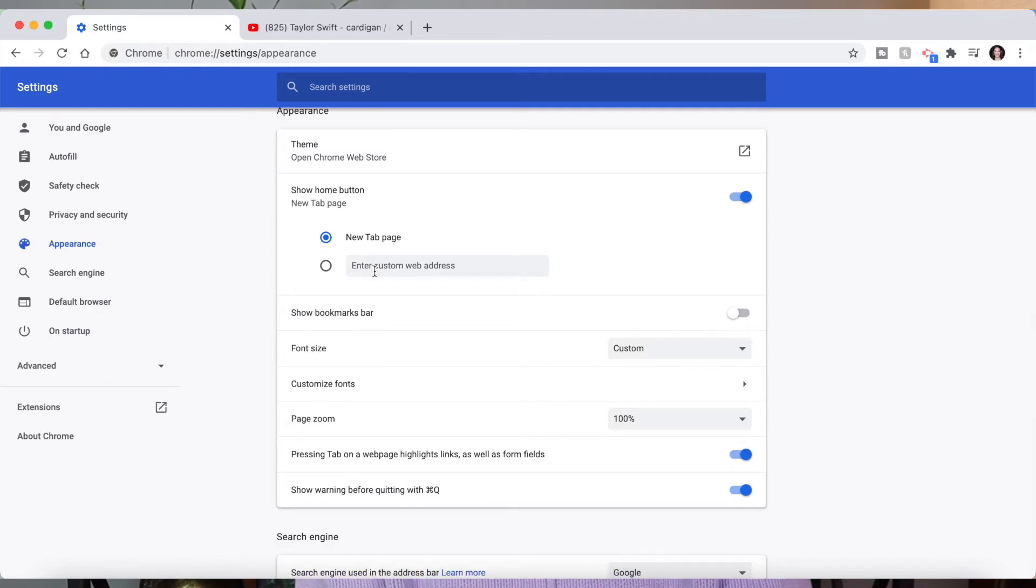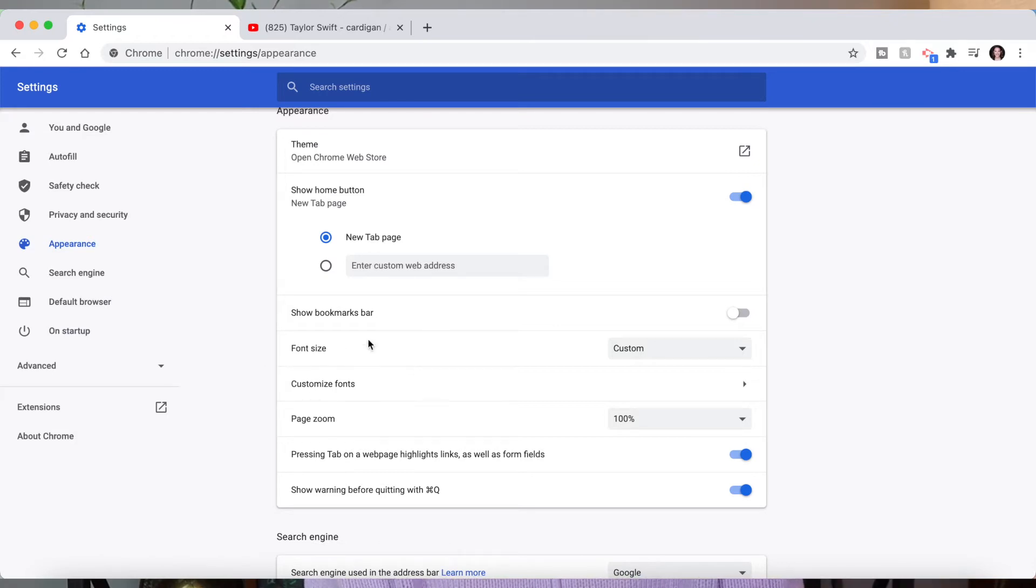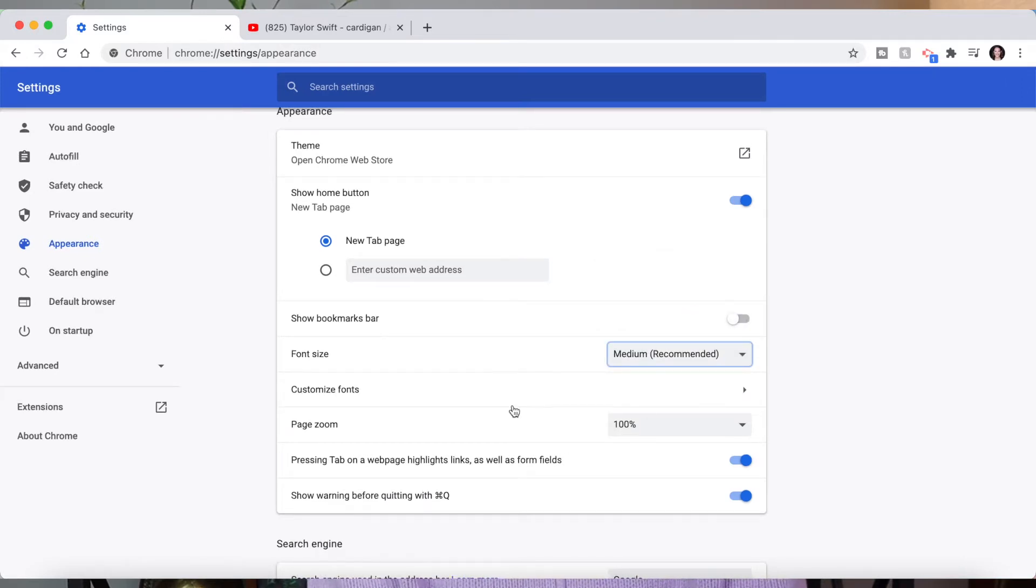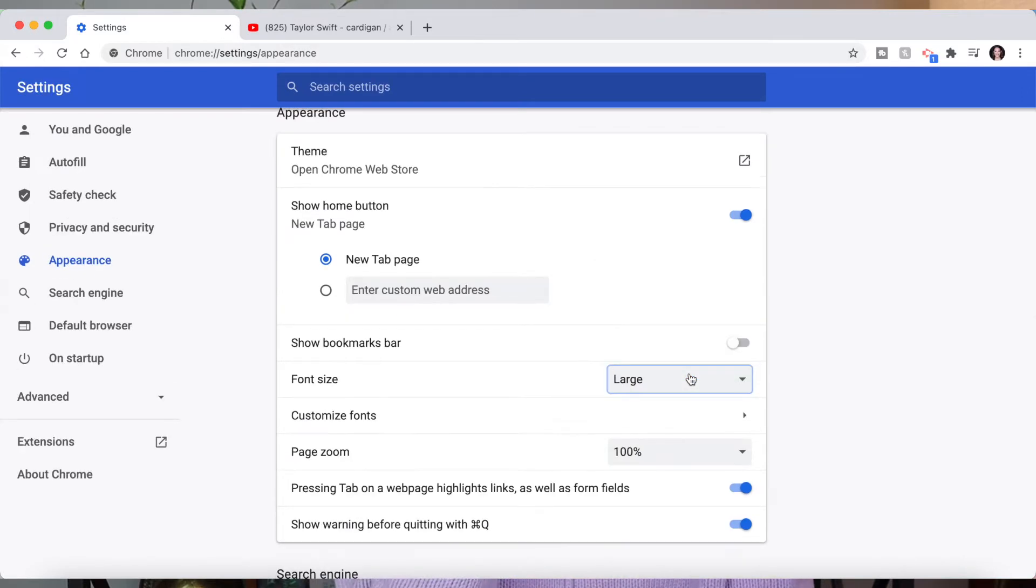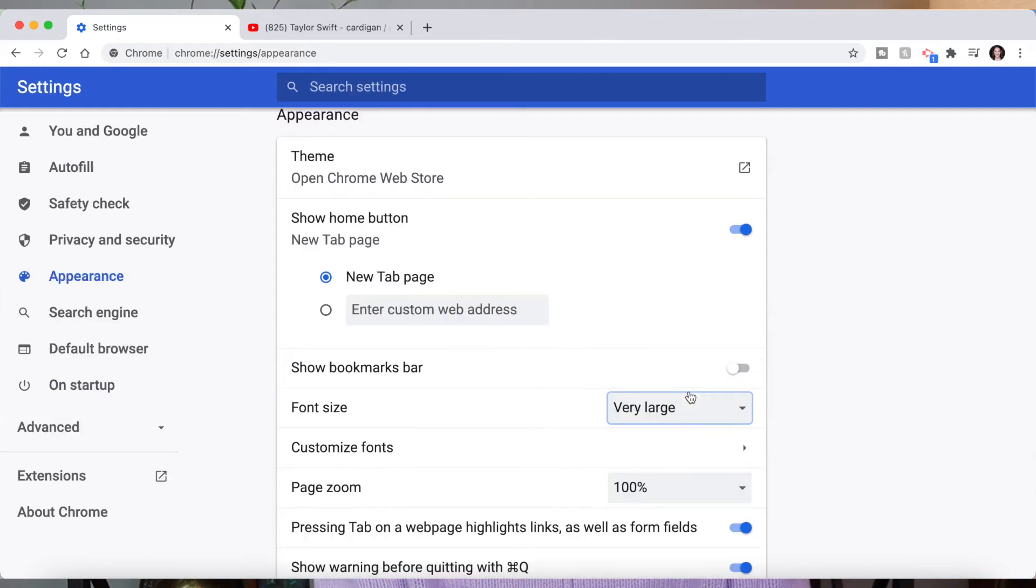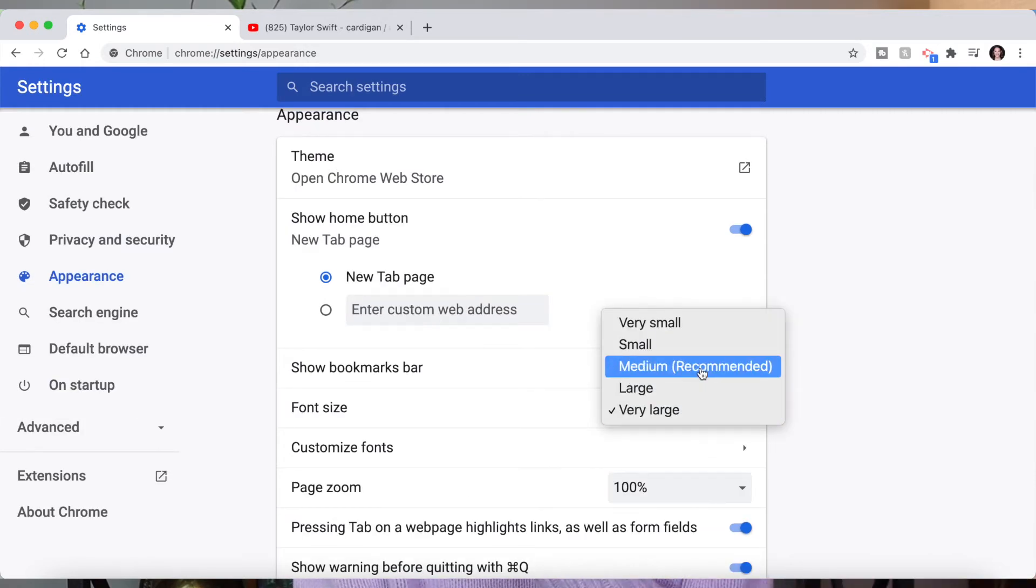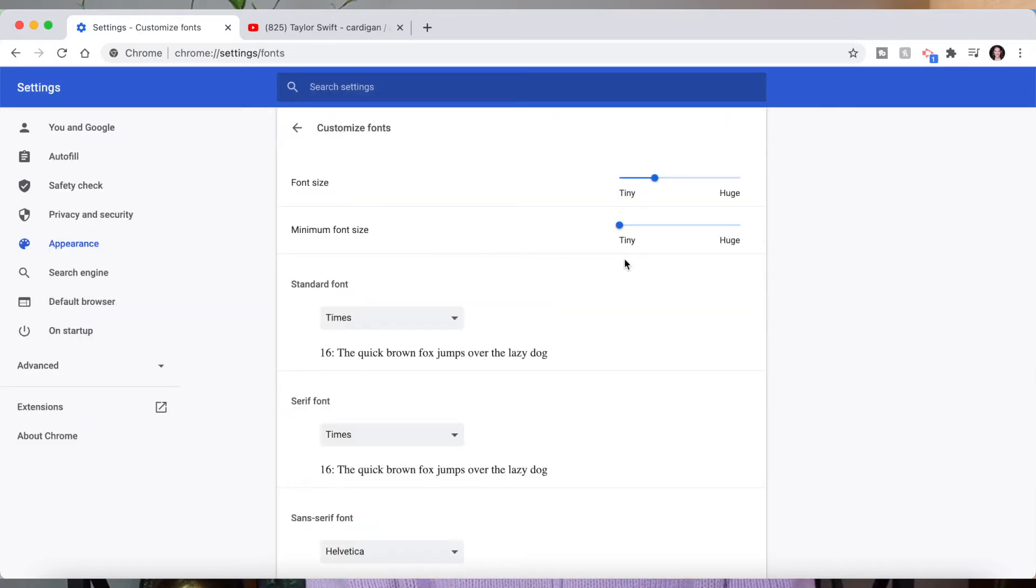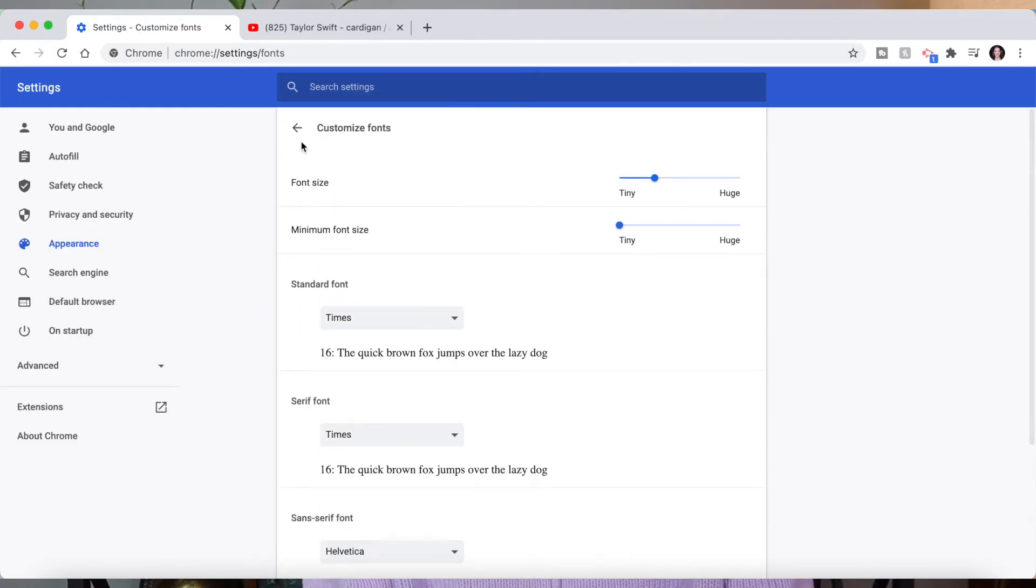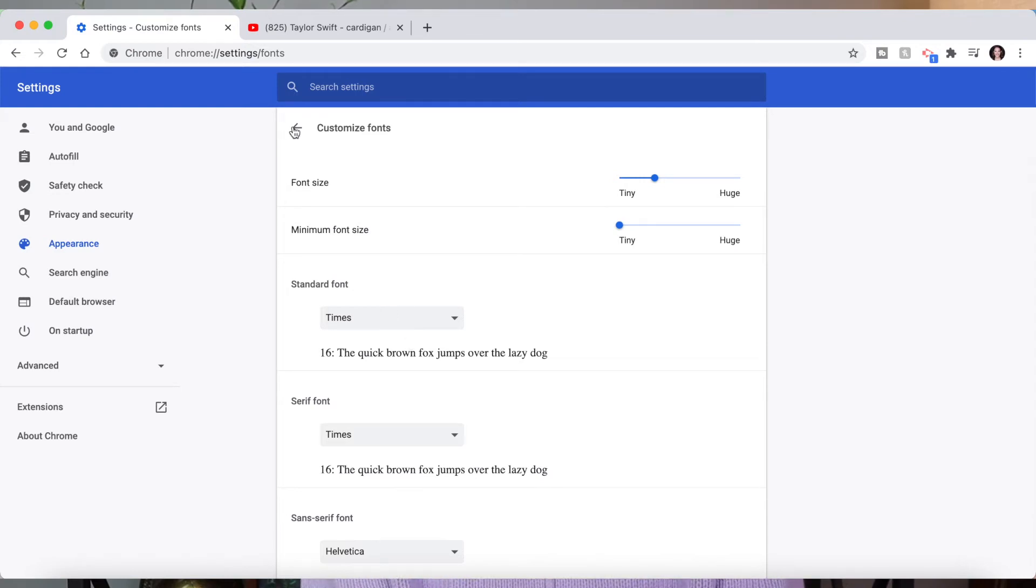In this section you can also do a bunch of things to make viewing Google Chrome easier and more custom to you. One of those things being font size. So you can do medium which is just their recommended size but also you can do large or very large if you have difficulty seeing a screen. You can change that as well. You can customize your fonts which is nice if you want to you know make a bold font you can do that.